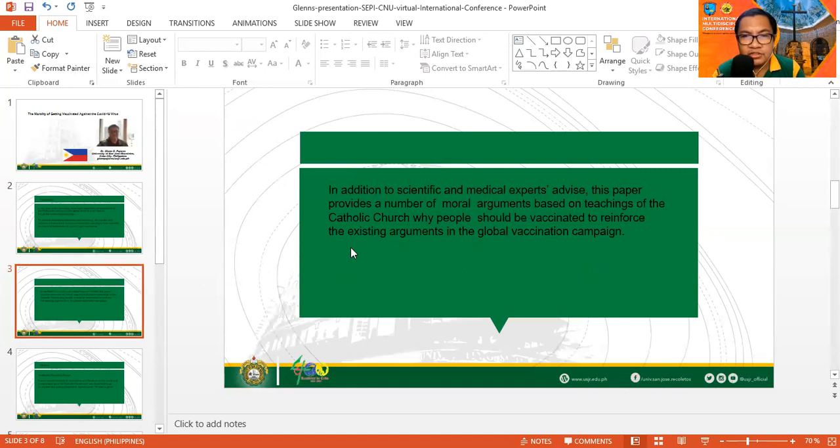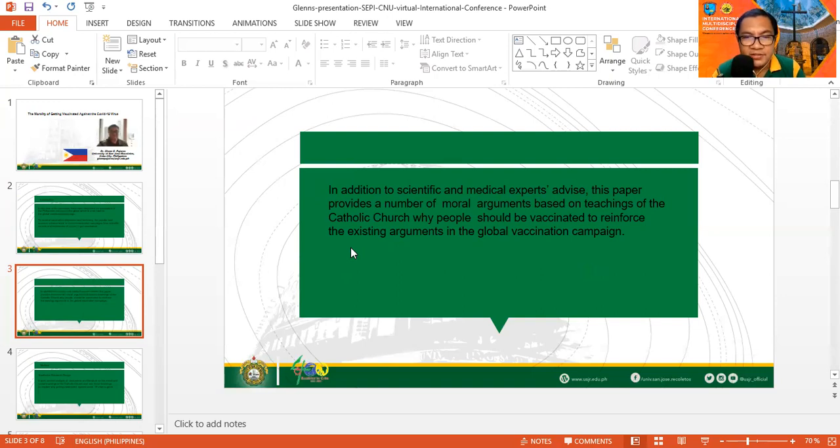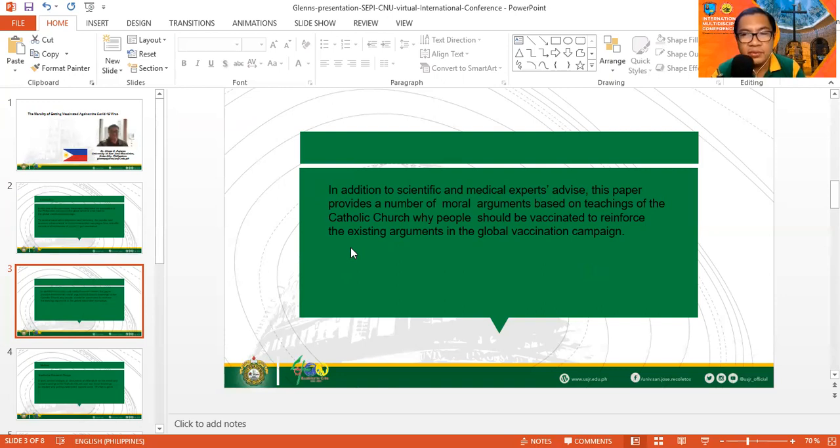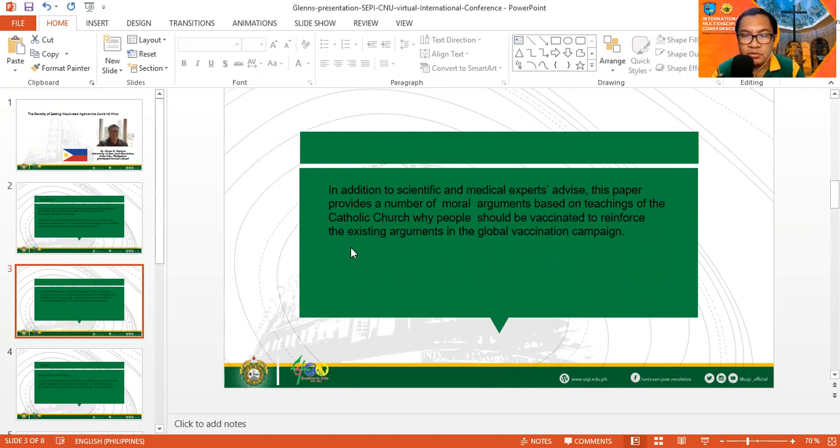In addition to scientific and medical experts' advice, this paper provides a number of moral arguments based on the teachings of the Catholic Church why people should be vaccinated to reinforce the existing arguments in the global vaccination campaign. In fact, based on literature review, there is a dearth or lack of literature using moral and social teachings of the Catholic Church to explain or support the vaccination campaign.